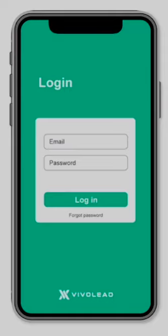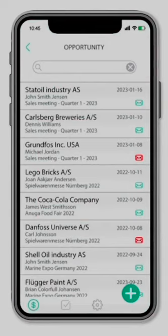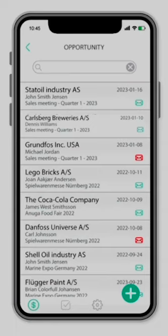When logged in, you will end up at the opportunity list screen, ready to make a new opportunity. First, a quick walkthrough of the simple interface. At the button navigation bar, we have the following sections. The dollar icon represents a list of all your registered opportunities, showing on the screen right now.